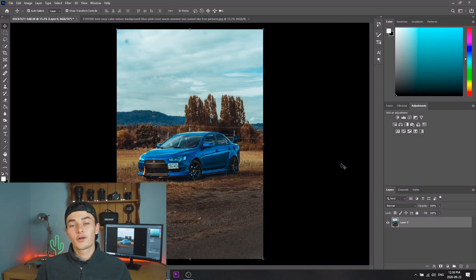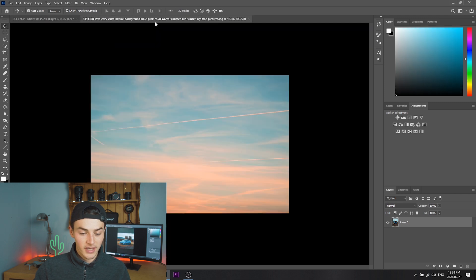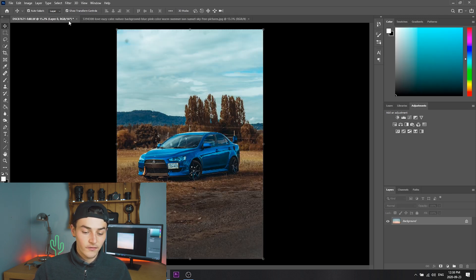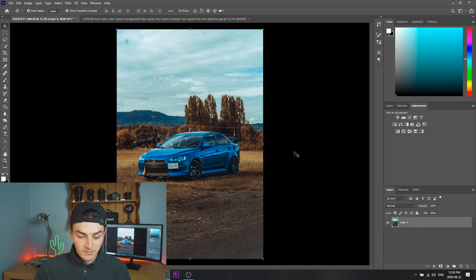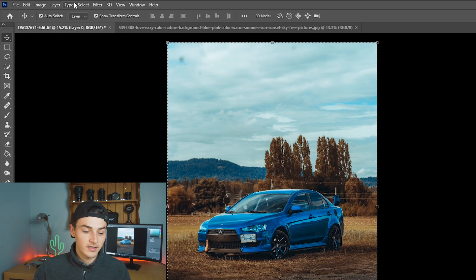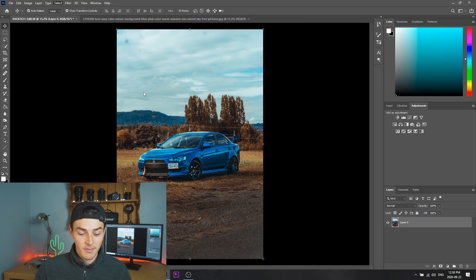I've opened up Photoshop here and I've got my car photo in here as well as the sky that I'm gonna put into that photo. First thing you want to do is make sure you've selected your base layer, then go into Select and click Select and Mask.